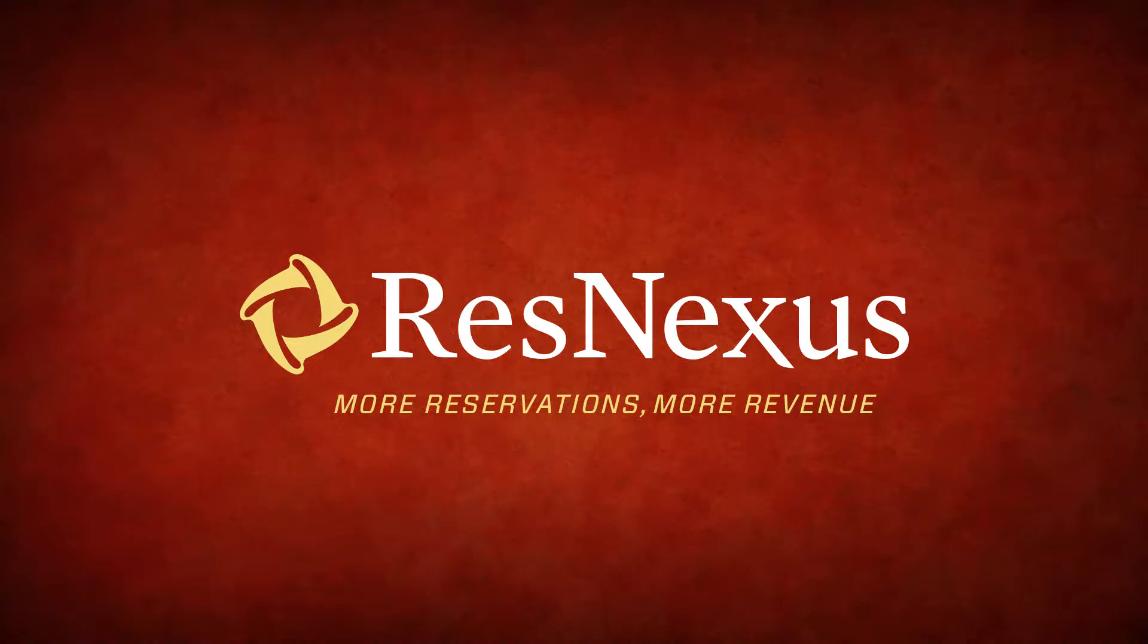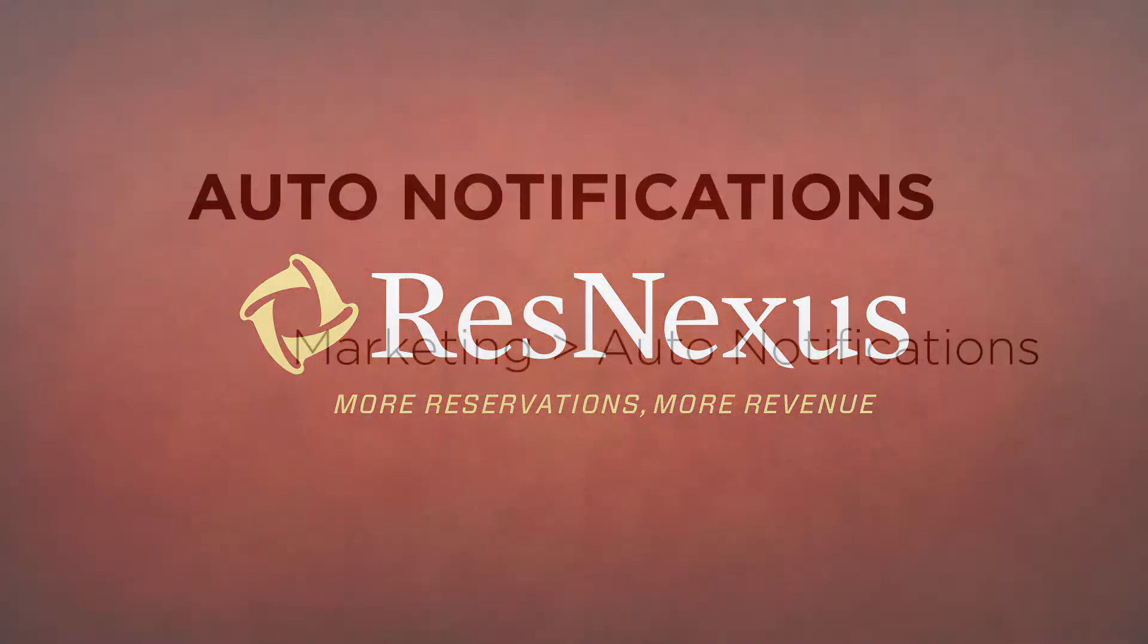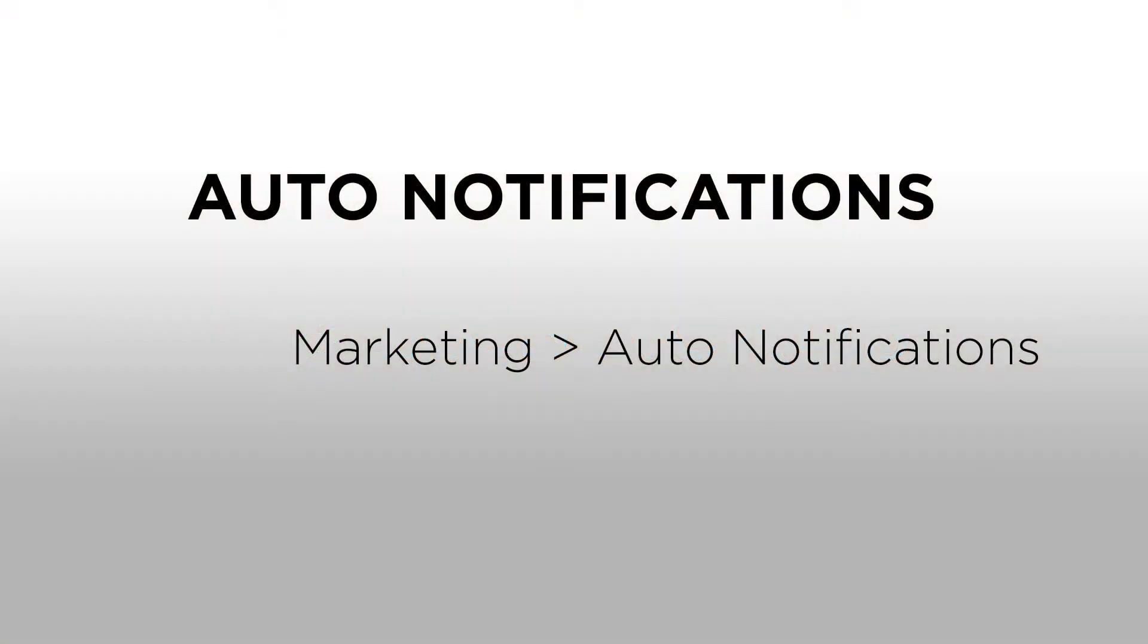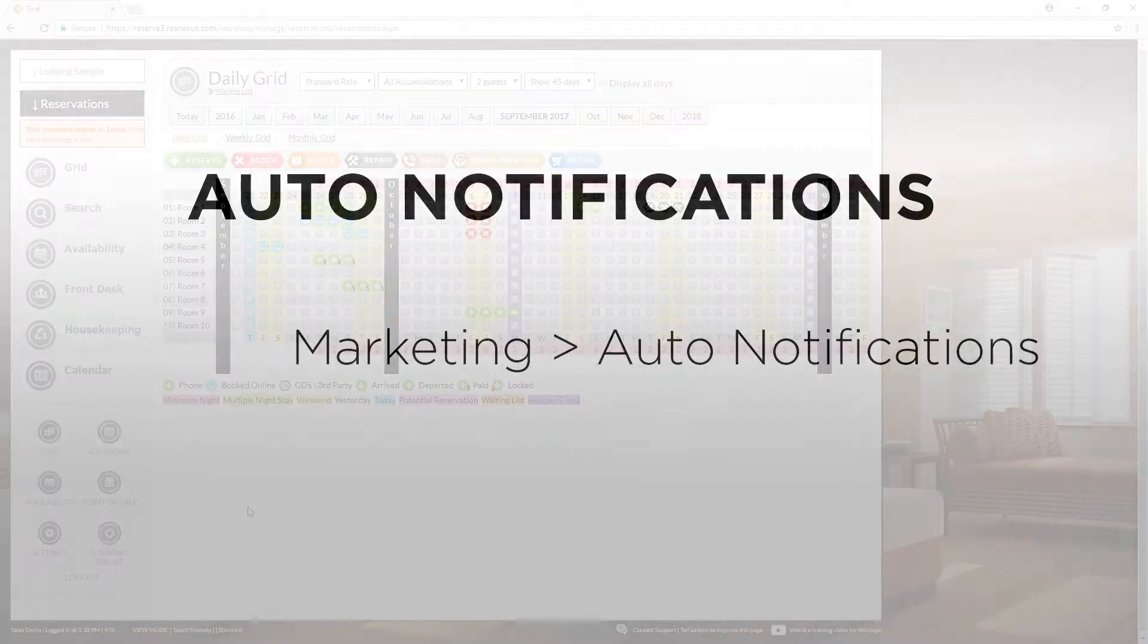Thanks for learning more about ResNexus. In this video, we're going to go over how to set up auto notifications. These are the marketing emails that go out automatically to your guests. Most commonly, these would be the thank you and welcome emails. These can be done from marketing and going to auto notifications.